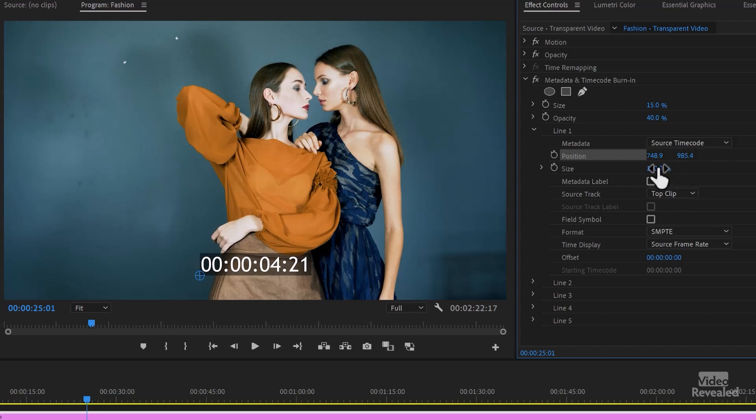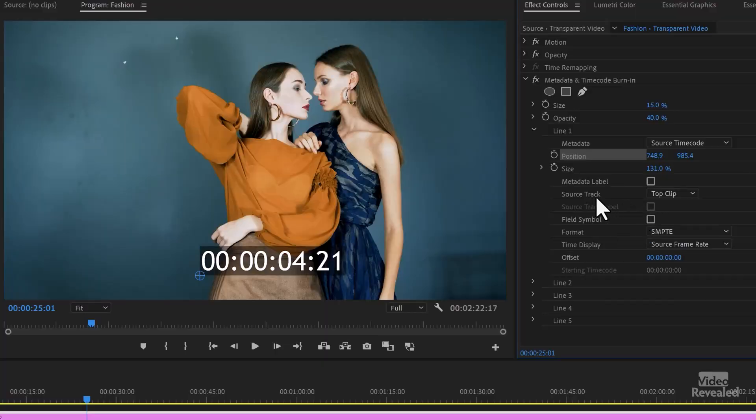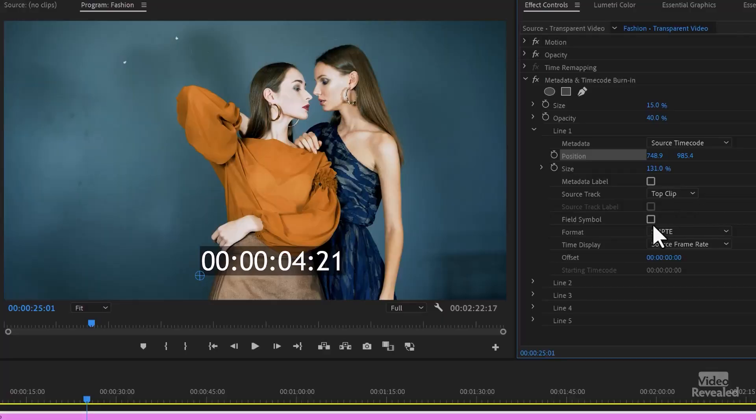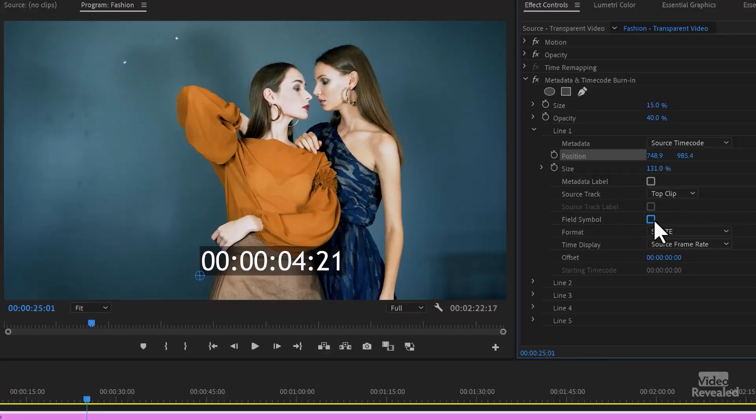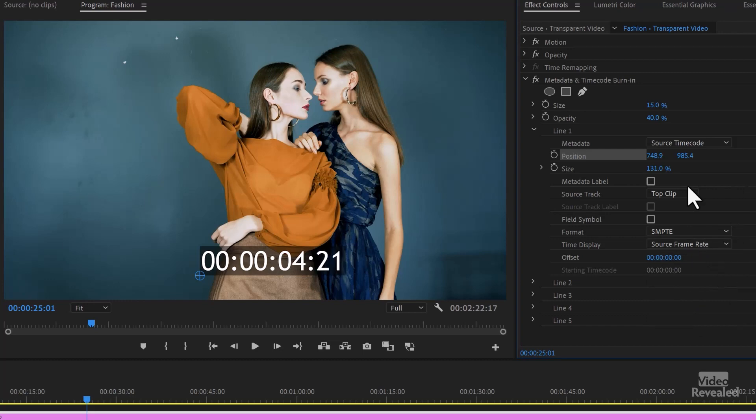Then there's an independent size, because you'll notice that you have five of these. So you have a global size and then an independent size for each one. You can choose what the metadata is showing for. Right now, I've got three video, three audio tracks, and more if you have them. Or it can do the top clip. The top clip is whichever one is on top hiding the rest. You can have a field symbol showing or not. This is if you're using interlaced. What's the format? What is the source frame rate? And if there's an offset. So sometimes you might want to offset that.